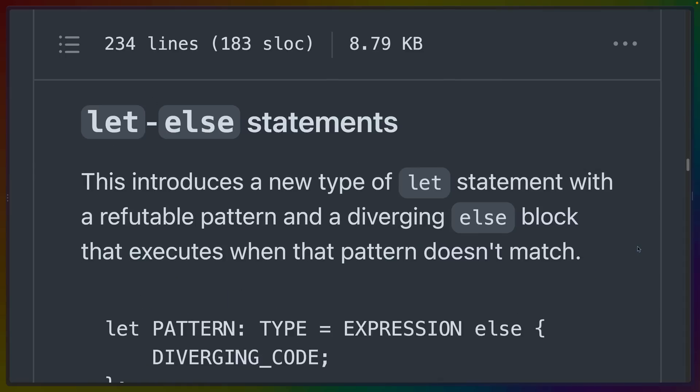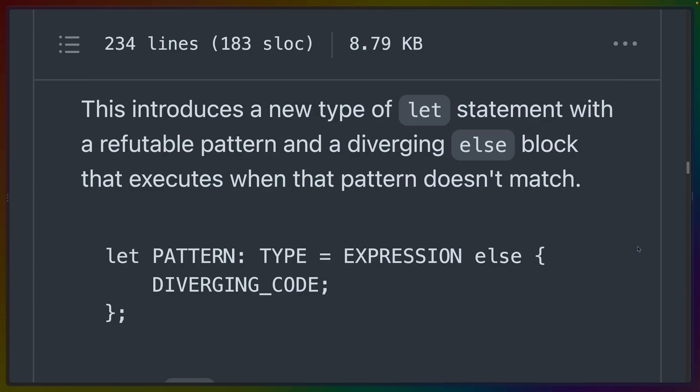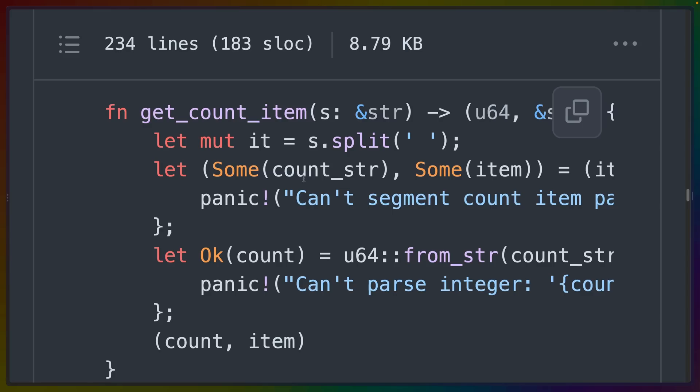We also get a new type of syntax in let-else statements. This is a new type of let statement that can use a refutable pattern and an else block if it doesn't match. This allows us to destructure variables out of specific variants of an enum at the root level without having to nest inside of more braces.